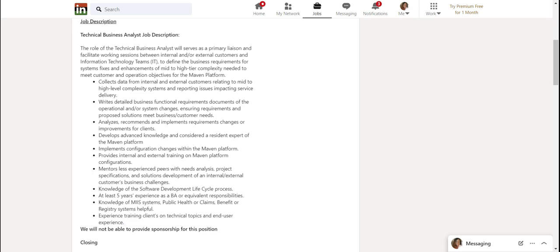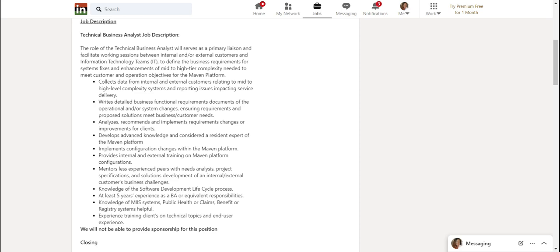I don't know any of these things, but if you were in public health, obviously this would be an edge for you, but don't be disqualified. Experience training clients on technical topics and end user experience. So again, in this one job description, they mentioned training three times.